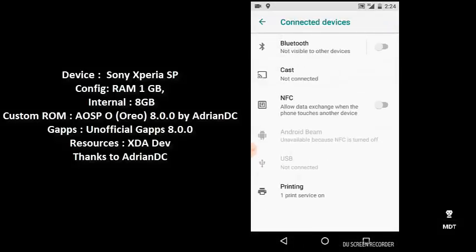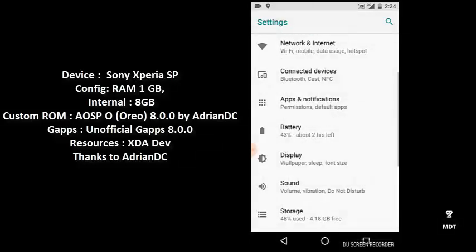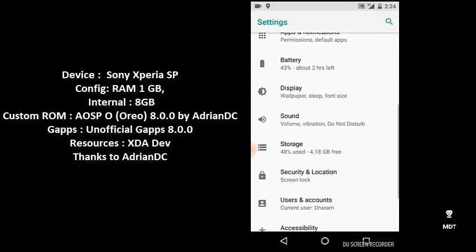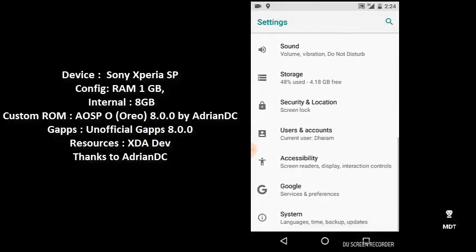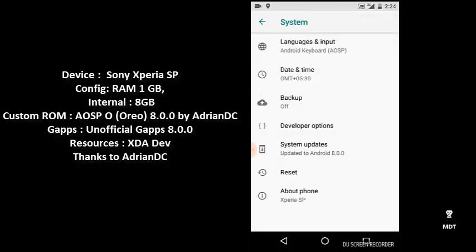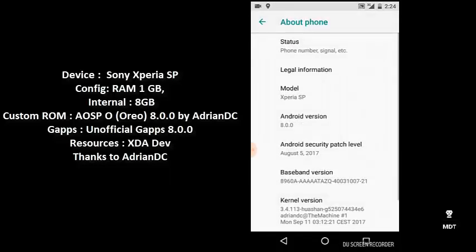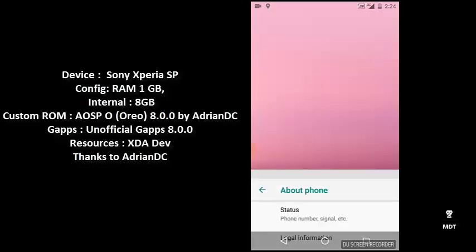If you go to System, About Phone, you can see this is Sony Xperia SP running on Android Oreo. If you press on this button, you'll see this new octopus game.